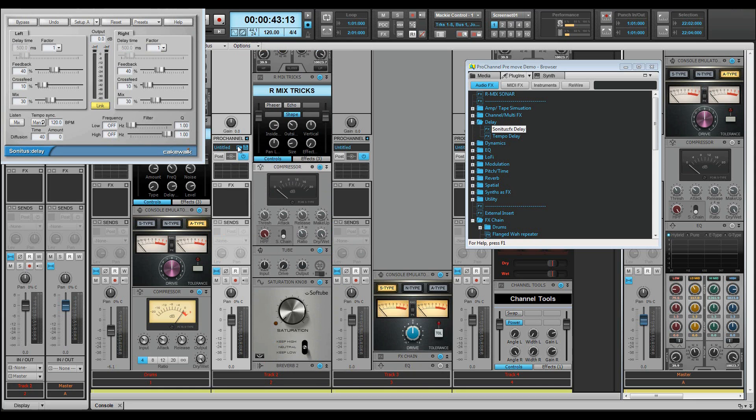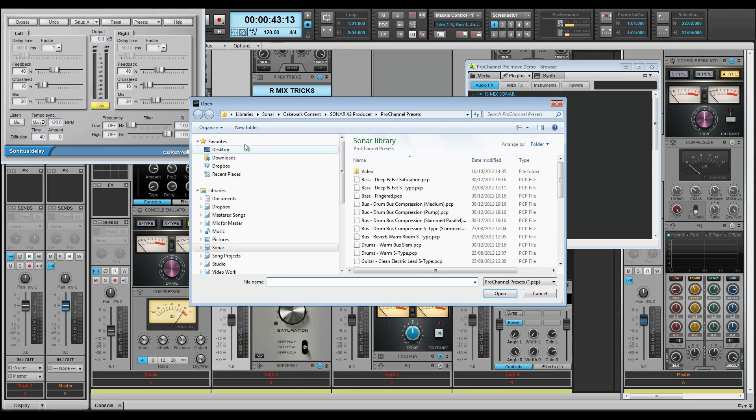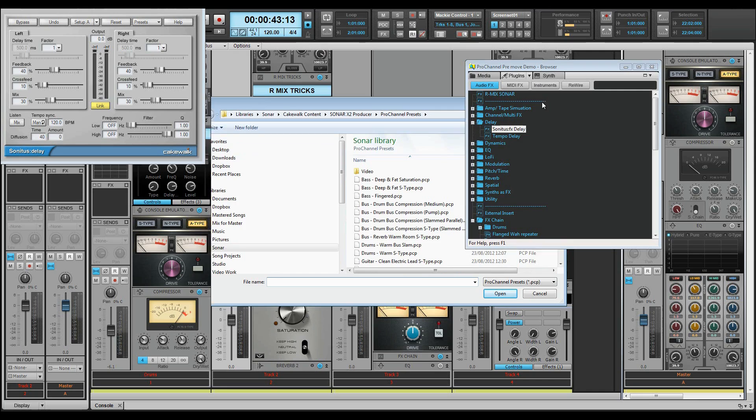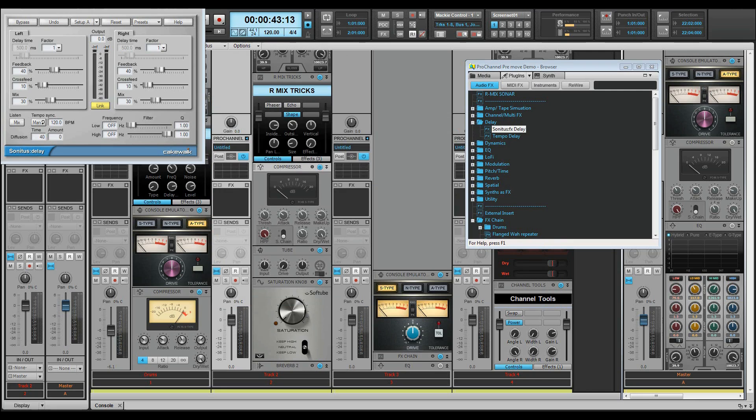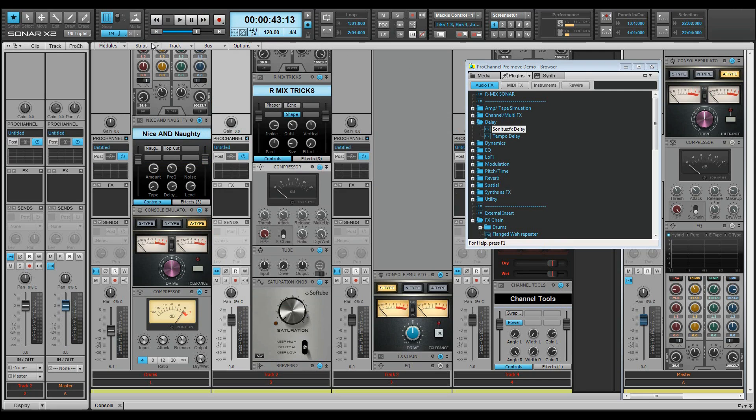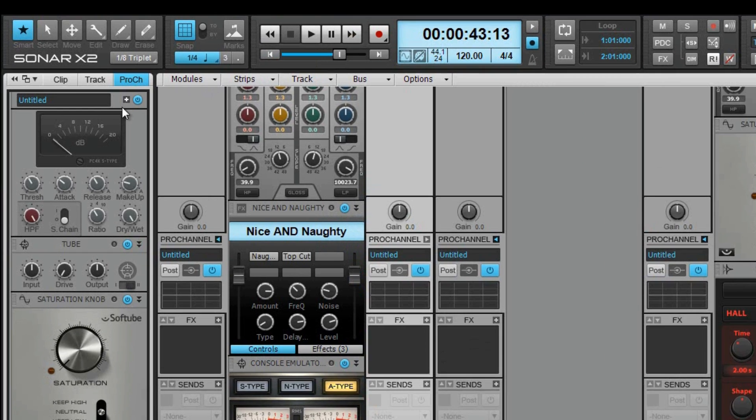The Preset Management area displays the name of the current preset and allows you to save or load custom presets as well. You can access this in the console view or the inspector.